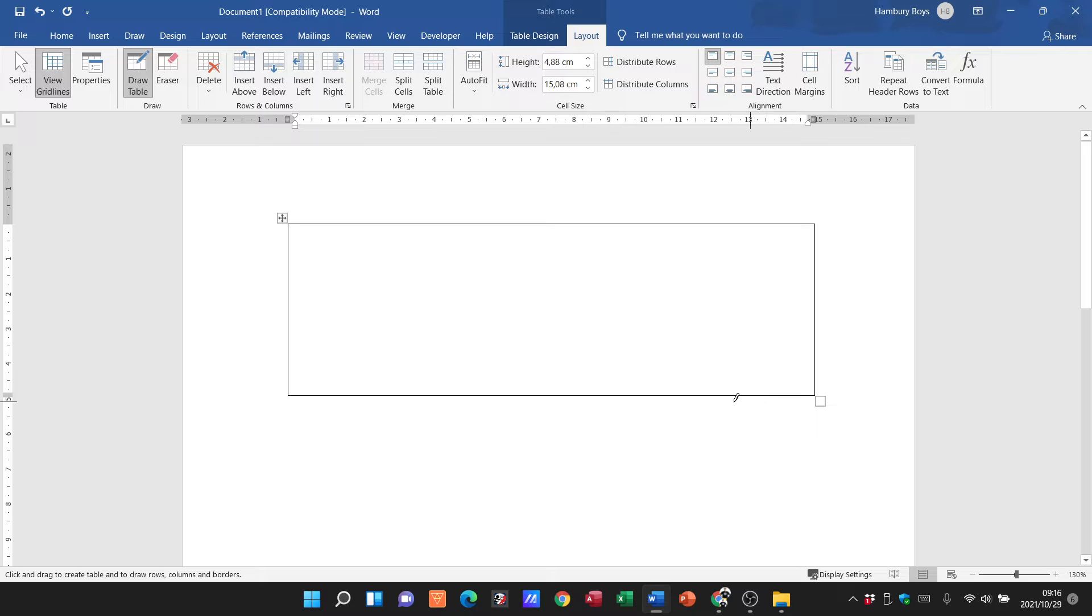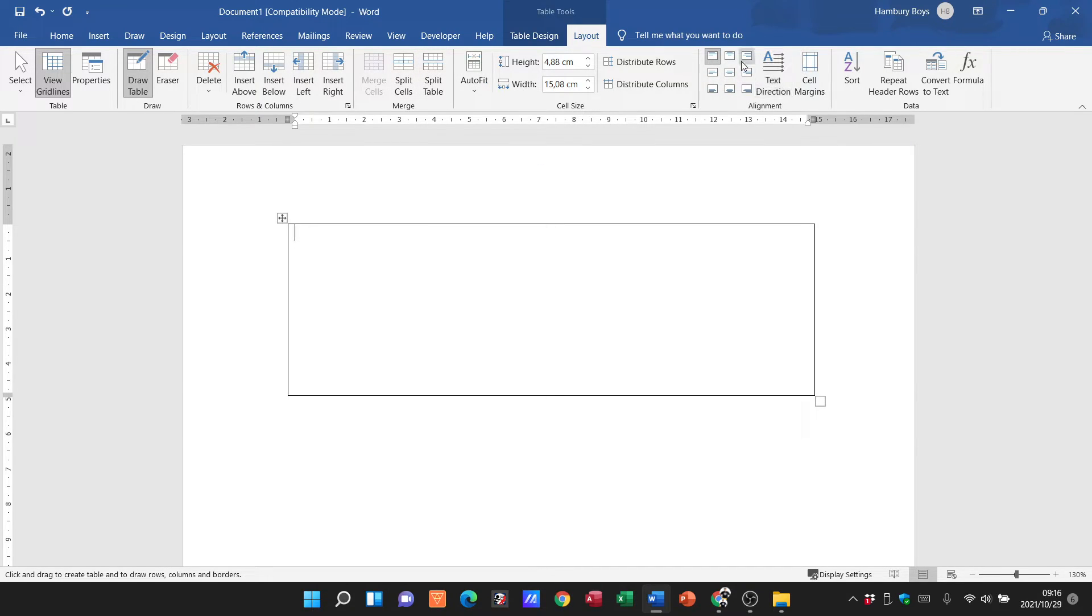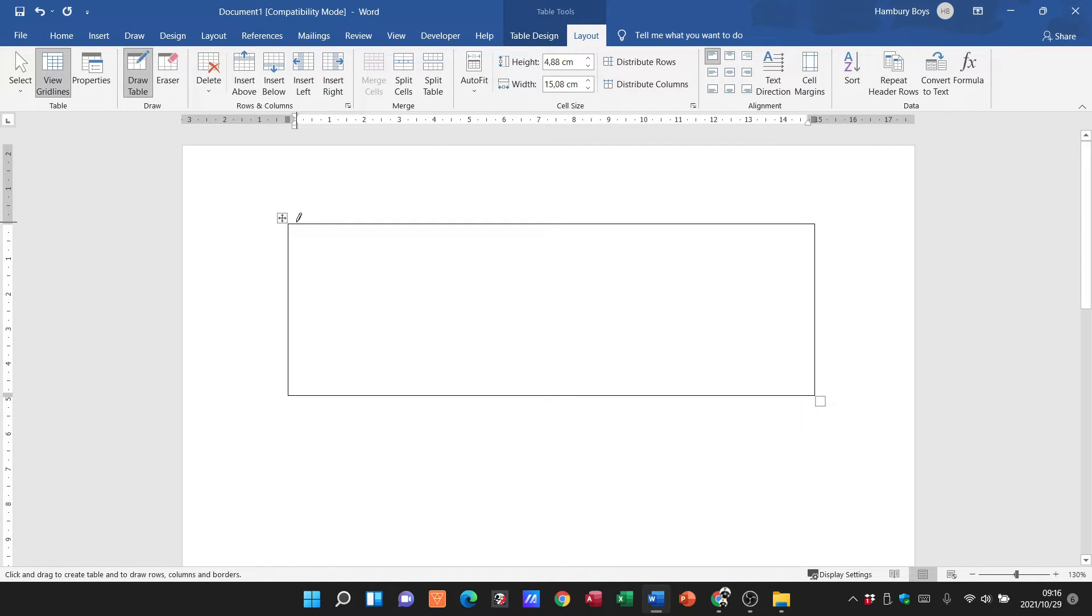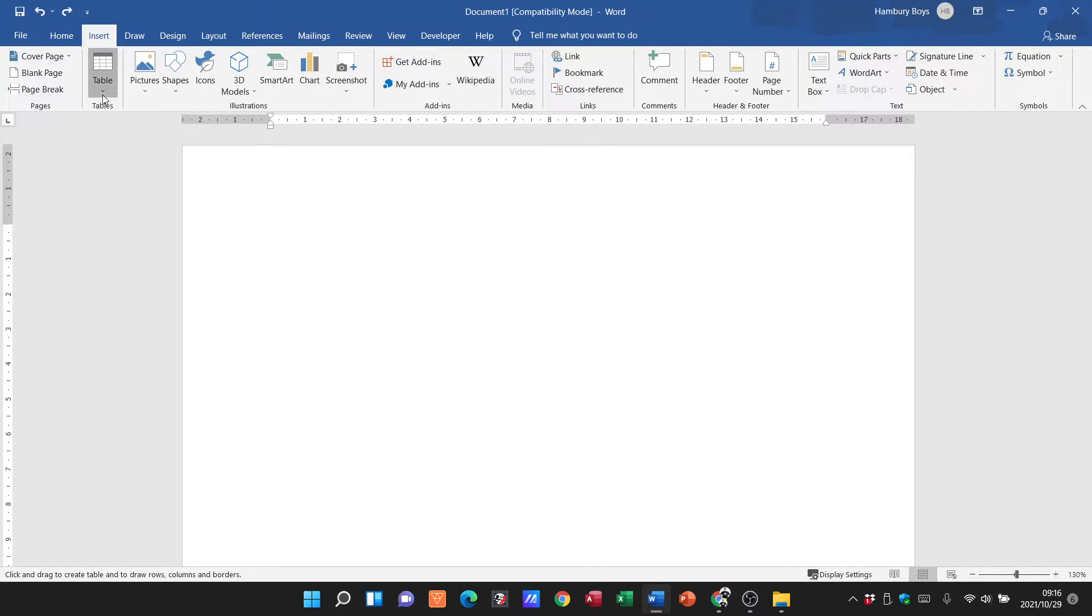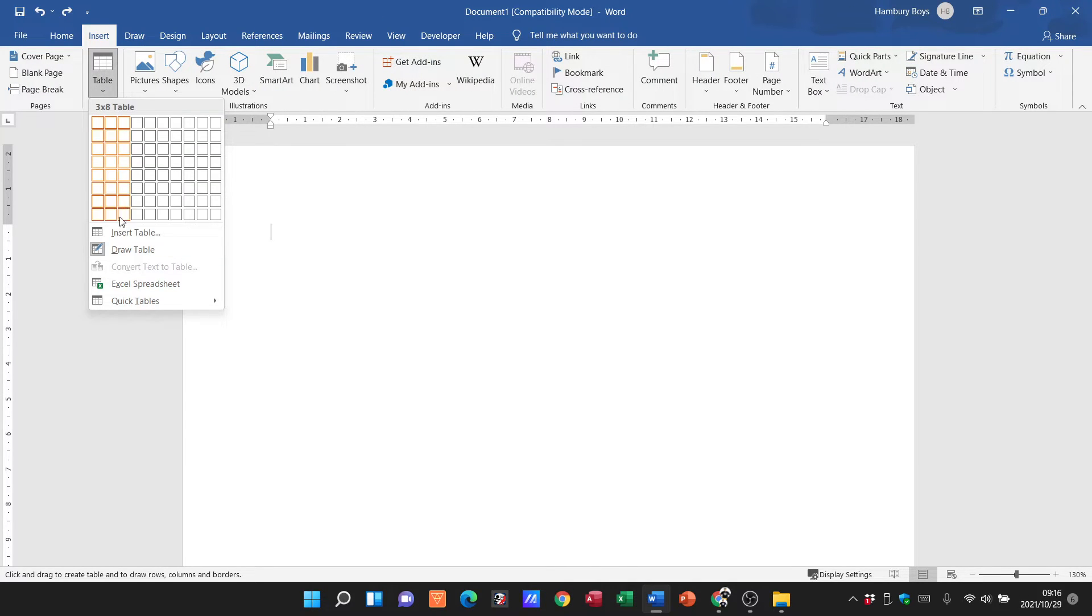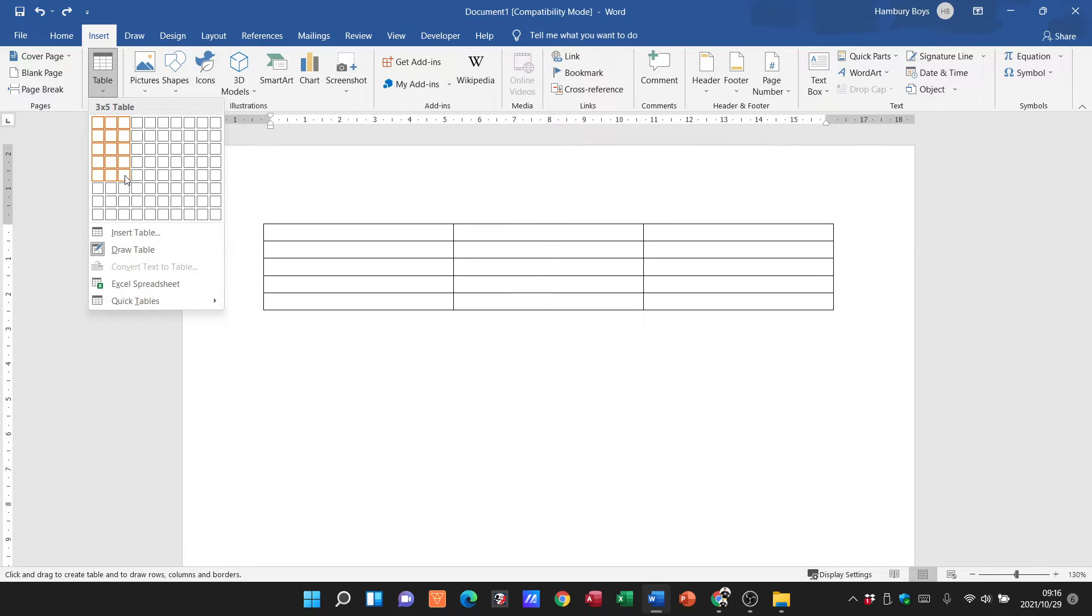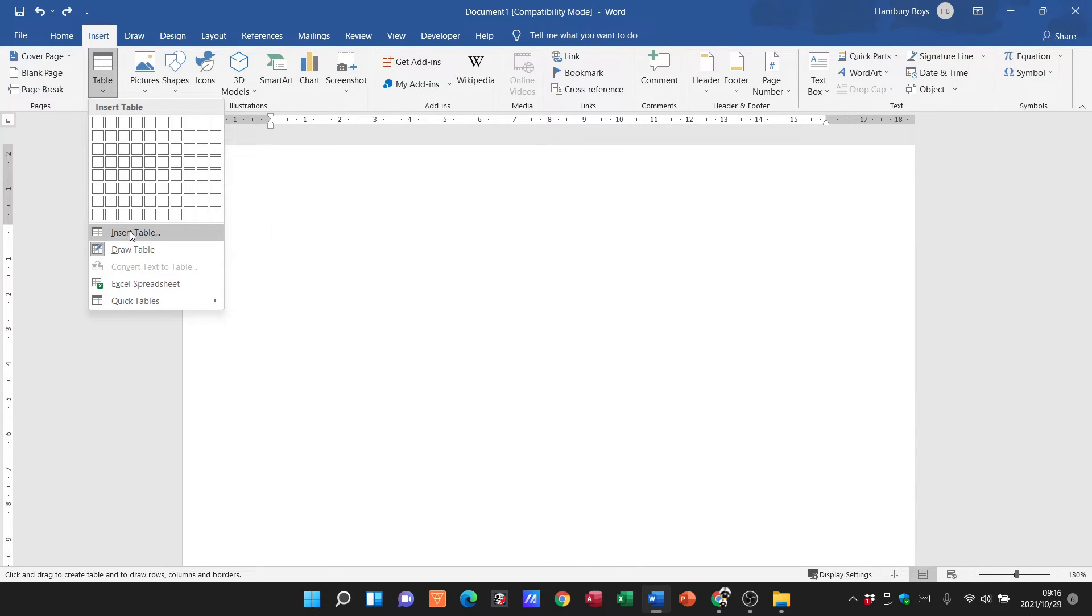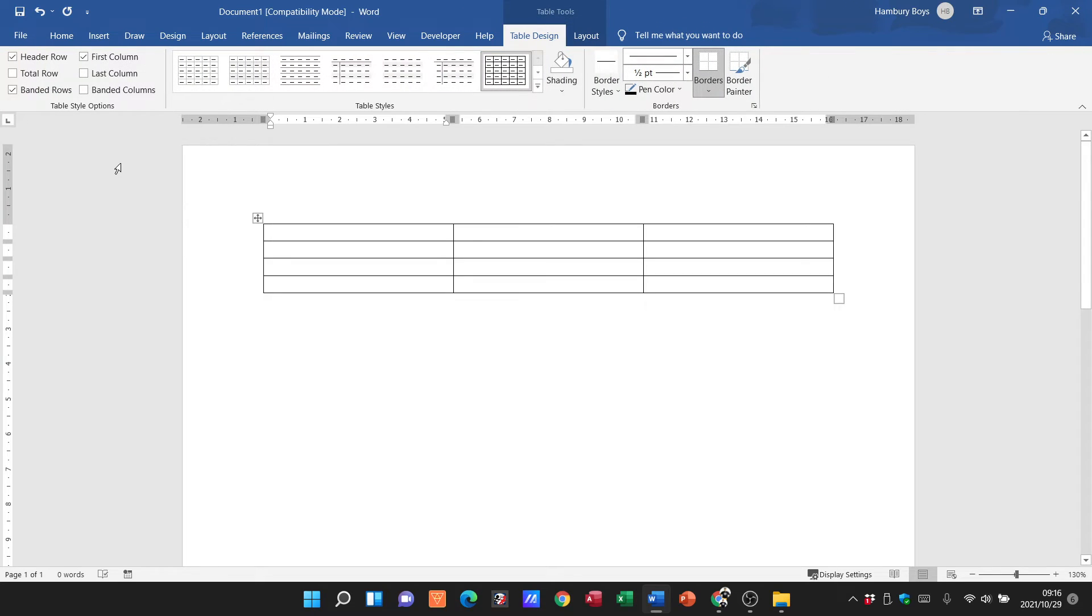Now I can go and say I want to insert a row, split the cells, split the table. I've got alignment and all these different things to create some sort of custom table. Generally what you'll be asked to do is use one of these two methods, either inserting the table this way or going Insert Table with those specific instructions. I'm just going to do a three by four table.